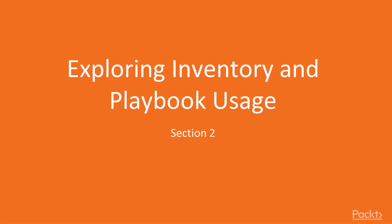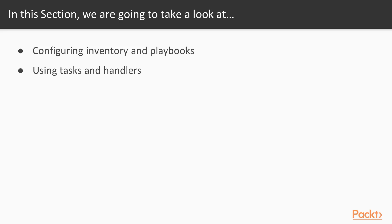Hello, this is Hands-On Infrastructure Automation with Ansible. This is Section 2, Exploring Inventory and Playbook Usage. In this section, we will look at Configuring Inventory and Playbooks, those will be files we create, and we will talk about using Tasks and Handlers.